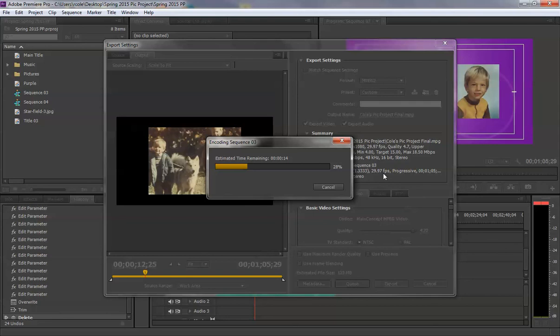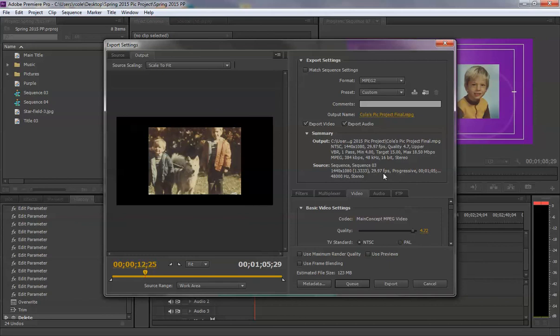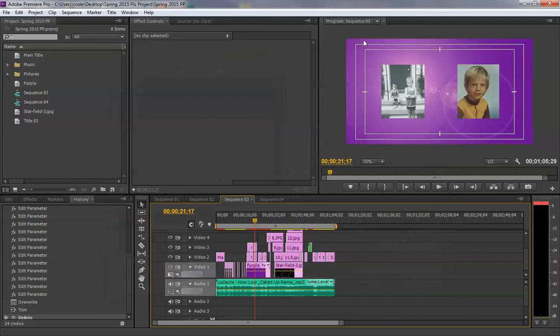I'm going to go ahead and cancel this. Oops. I can't even do that. It just froze. Okay. Well, that's the end of the exporting lesson. That's how you export a video, and it would be in your folder waiting for you. There we go.